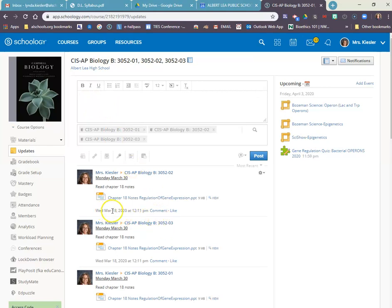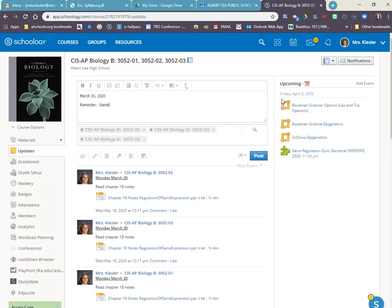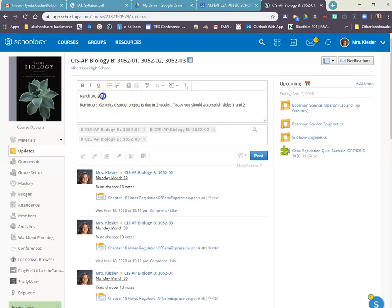The dates will be included anyway. I still like to start with a date as the first thing they will see. And then I'll write a reminder. The genetics disorder is due in two weeks. Today you should accomplish slides one and two. I'll make that bold, underline it so it stands out.